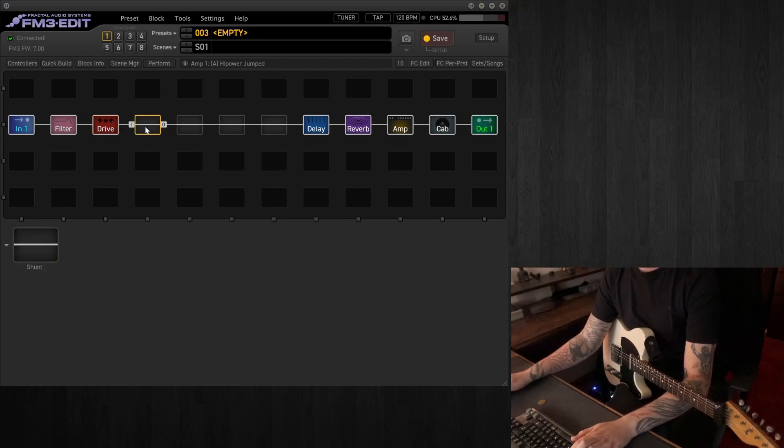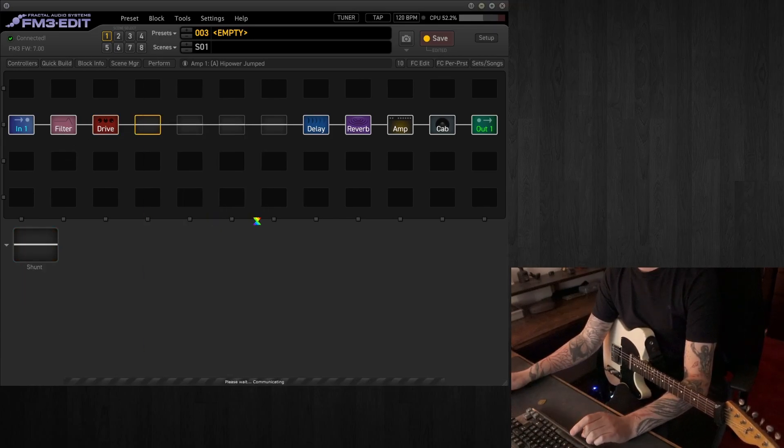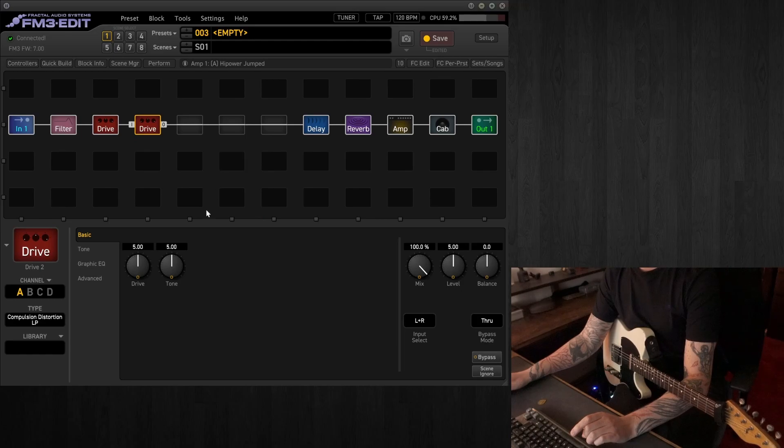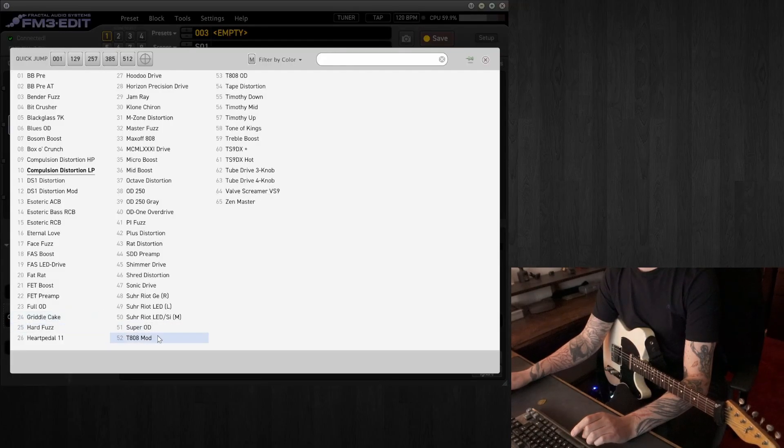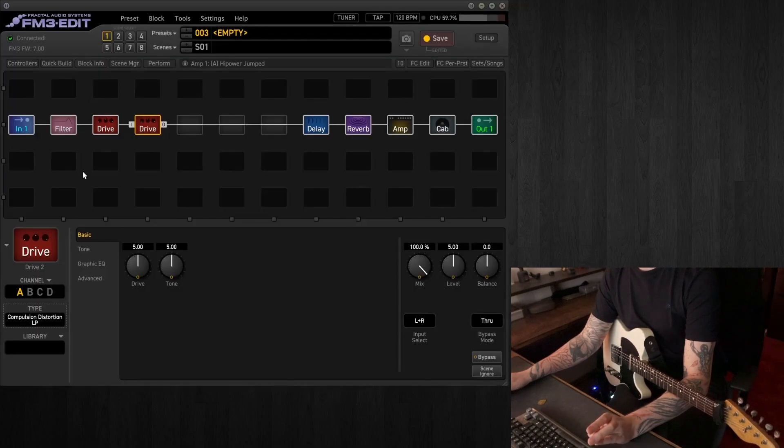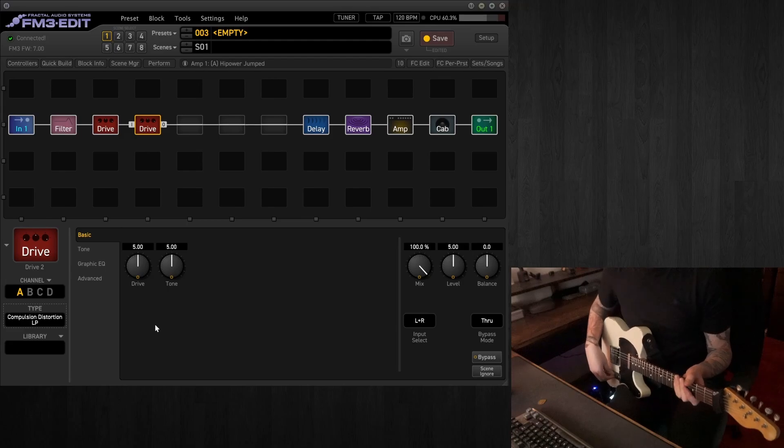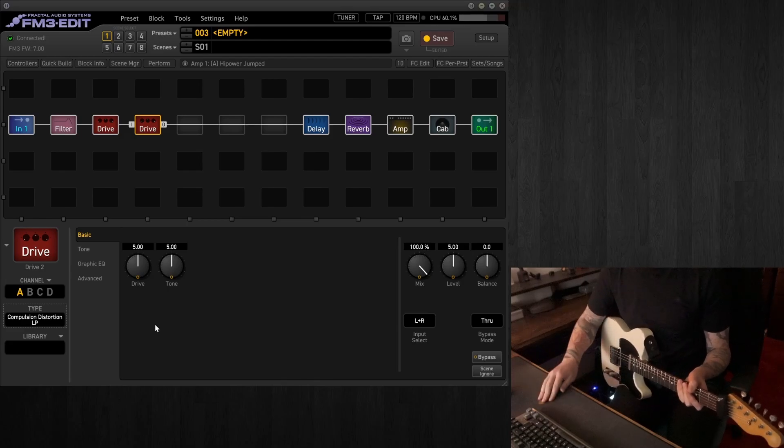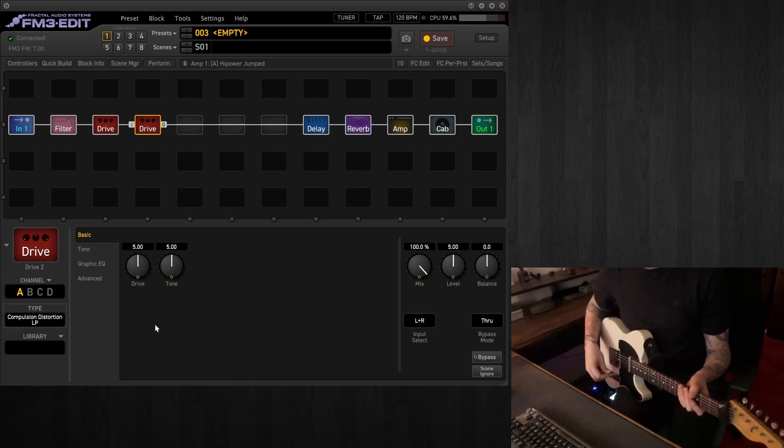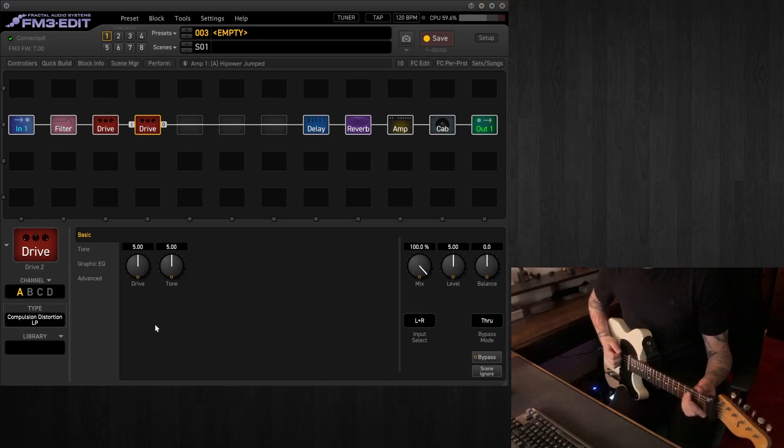And then adding to that, we'll have a second drive pedal, which will be more of a crunch tone. And in this case, we'll be going for the OCD model within the unit, in the LP. I think it's low power variant. This is quite gainy now.